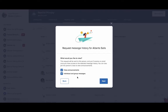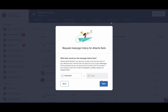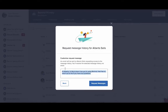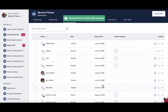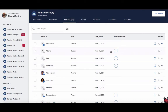Then choose what type of message you want to request, select a date range, and either customize a request message or use the one we provide. Once you select this option, the participant or district administrator will receive an email notifying them of your request. Once the request is granted, you'll receive an email with the PDF version of the message history.